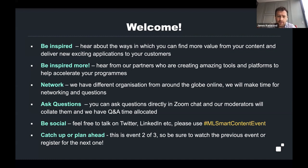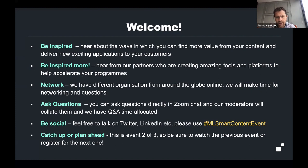This is event two of three. So if you want the previous event details, please do let us know in the chat and we can send out a link if you weren't on the previous event. This will be recorded and we'll send out the links later on.